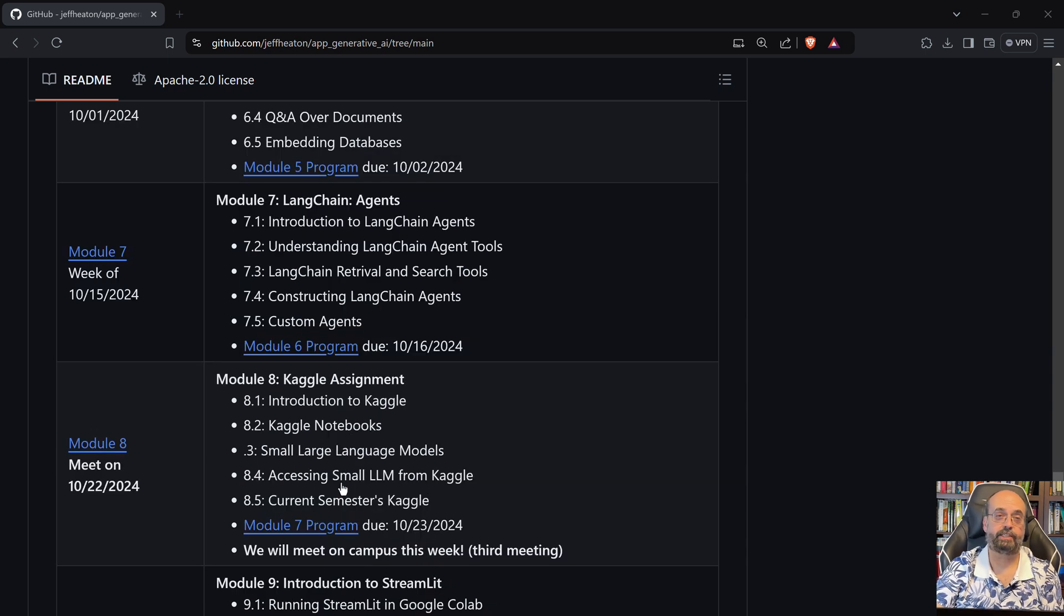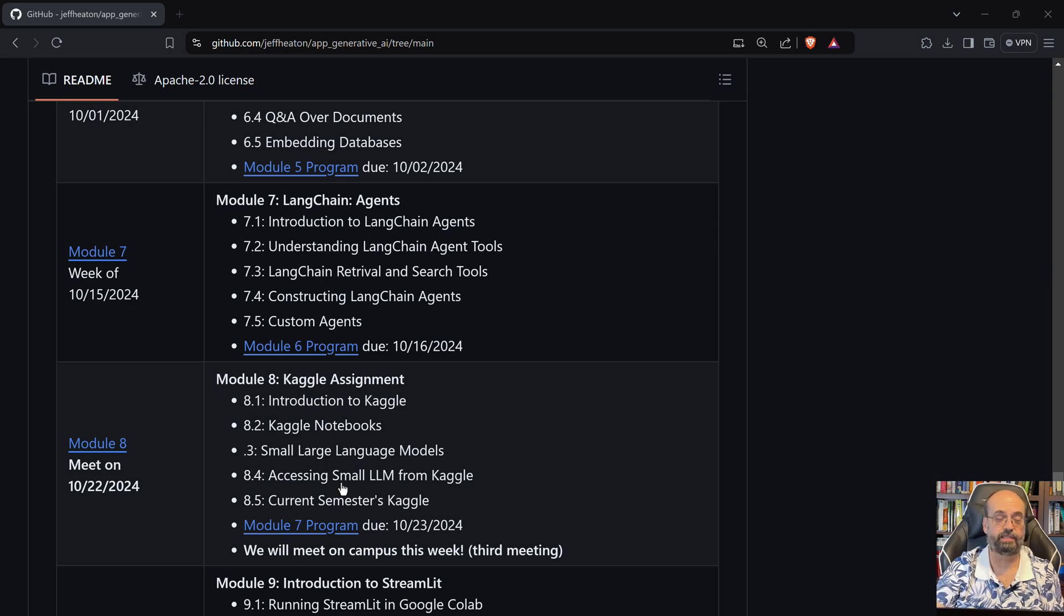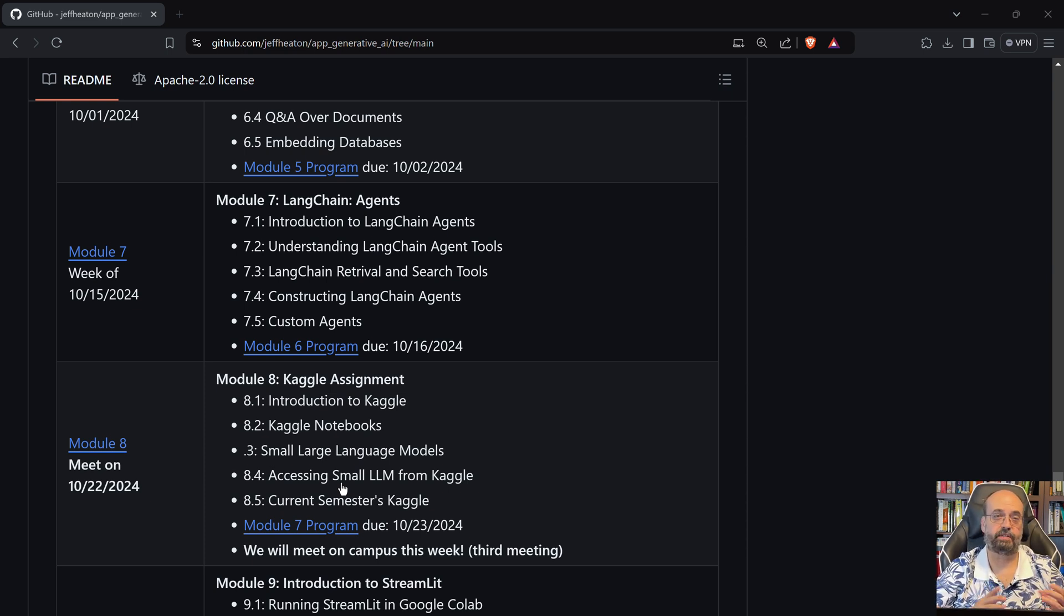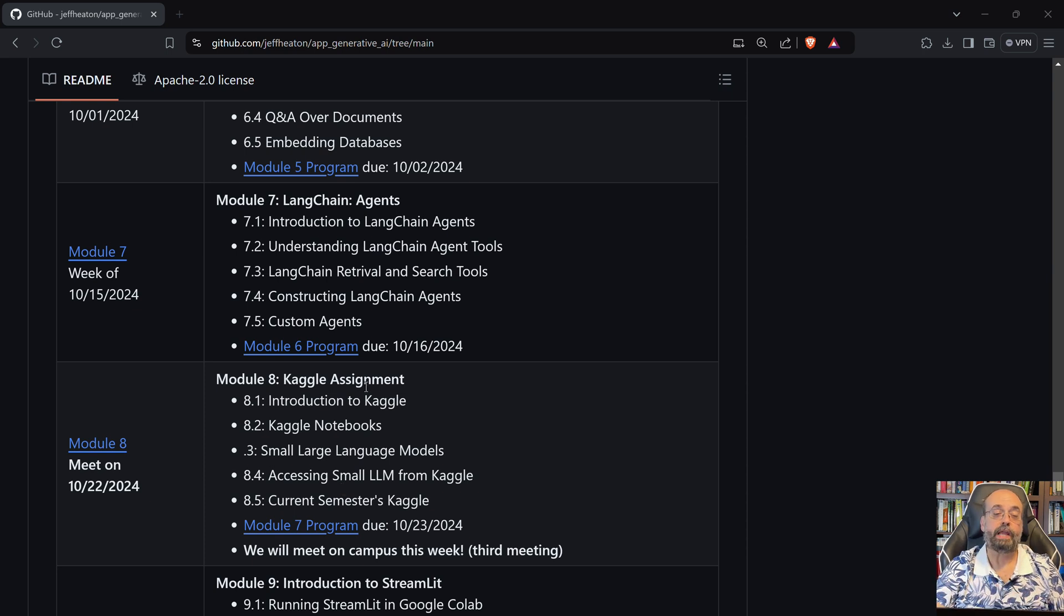We'll do agents. Agents allow multiple steps to be taken, and we also get into tools at this point, which is where you can see how to use tools like search engines, calculators, these kind of things to really give your agents additional capabilities that they don't have just inherently from the large language model that they're built on.